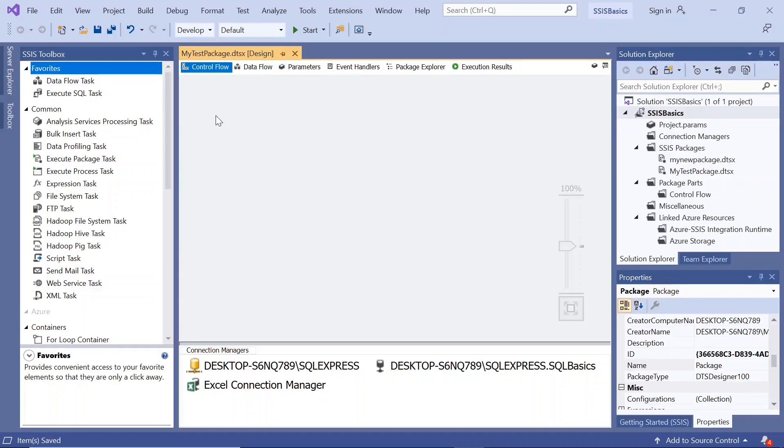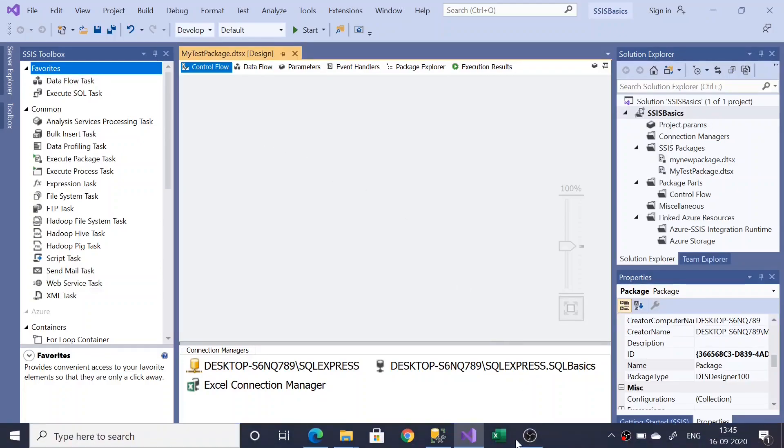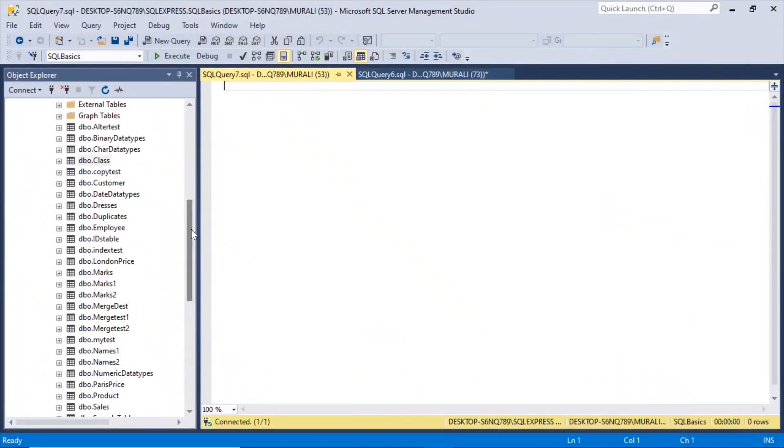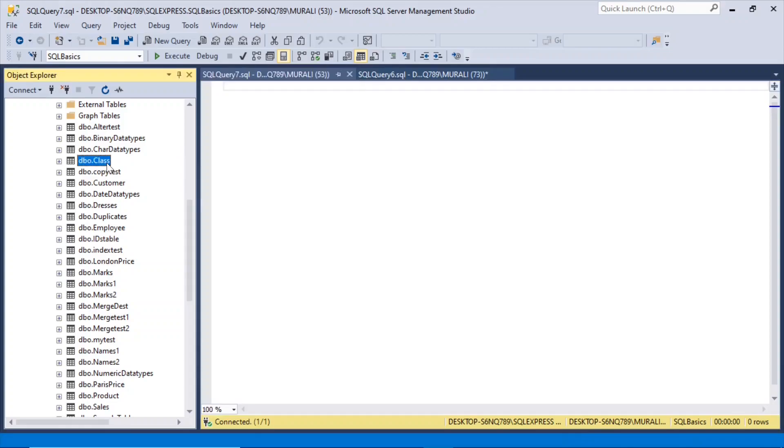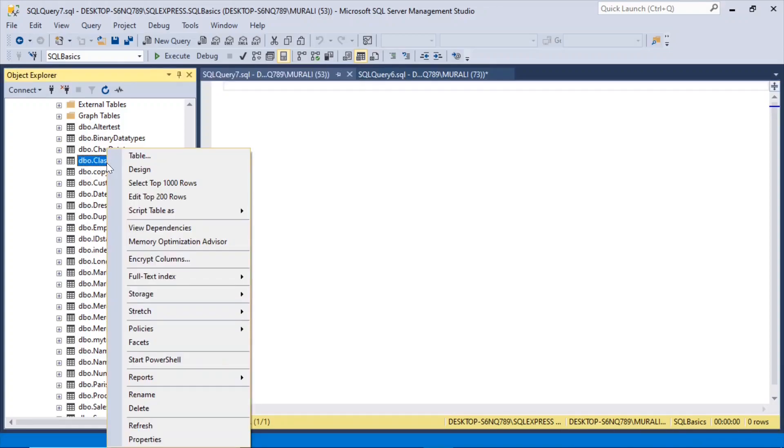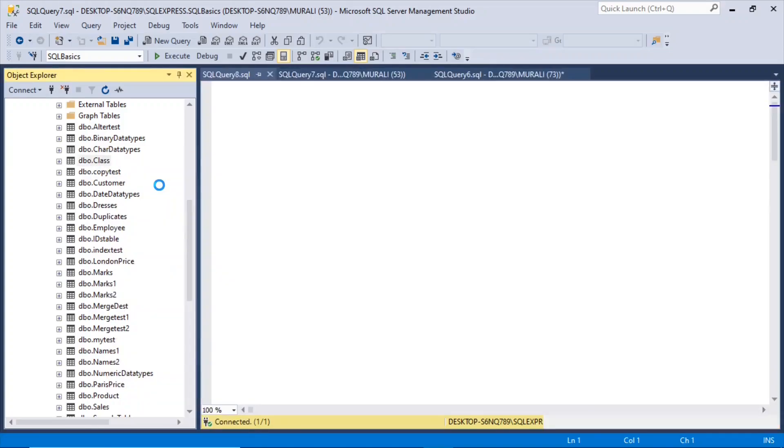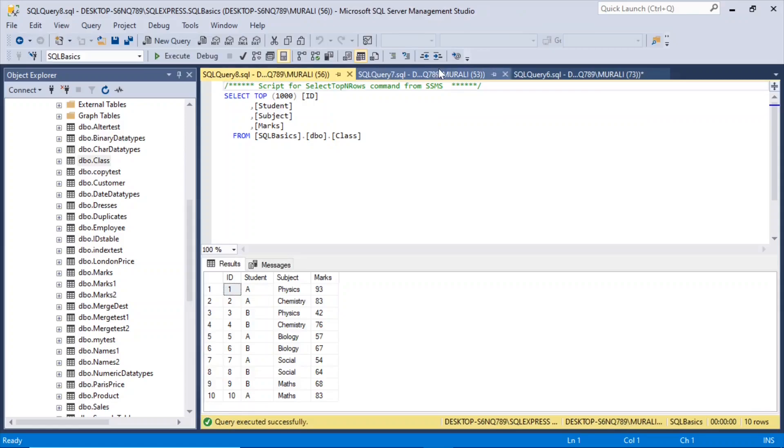In this video let us look into Aggregate Transforming. There is a class table here. Click the 1000 rows.